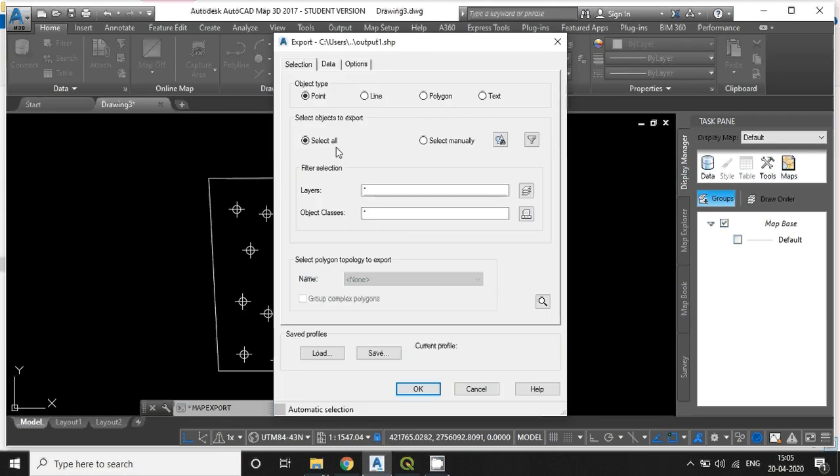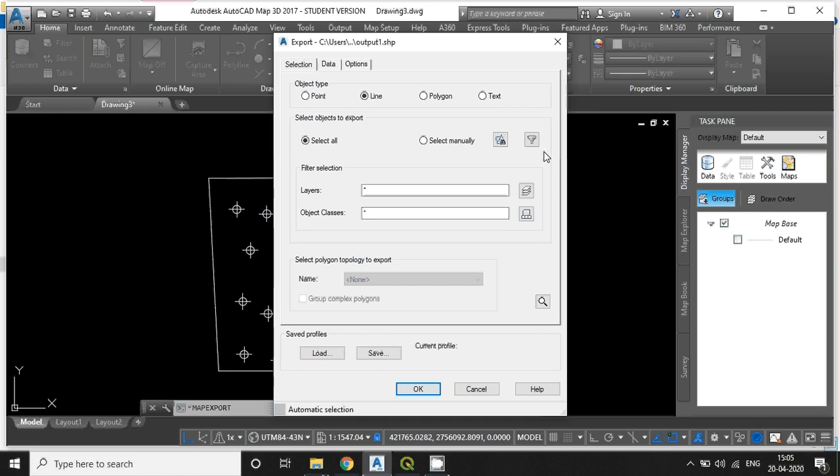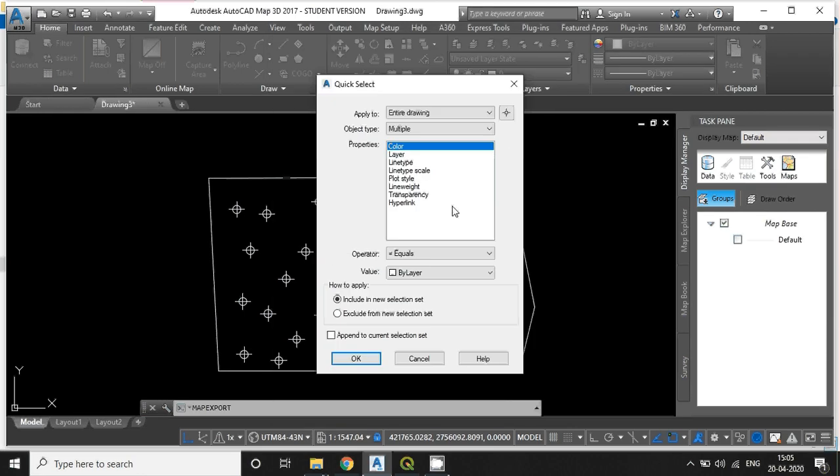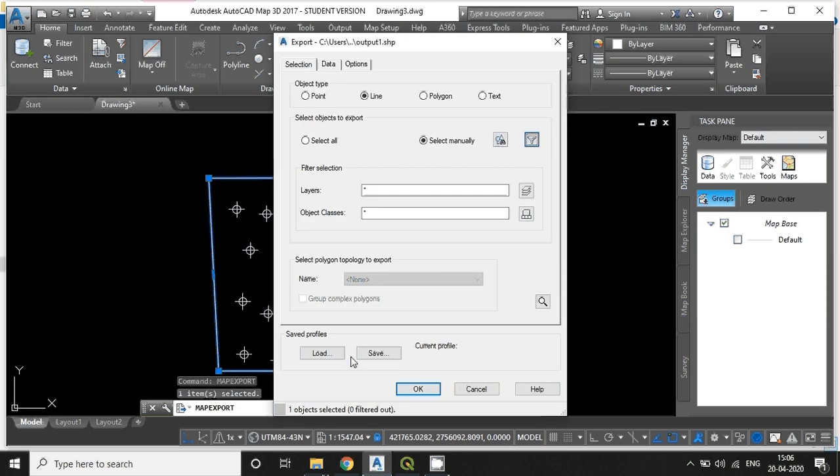First select the object type. Right now I am going to export the line feature. You can select the line feature by two ways, either manually or by using layer. Right now I am going to select by using layer. Just select the layer. Since the line layer name is test_boundary, just select it. Hit OK.